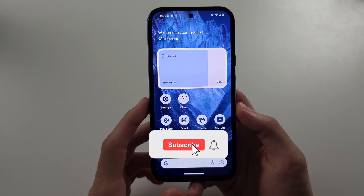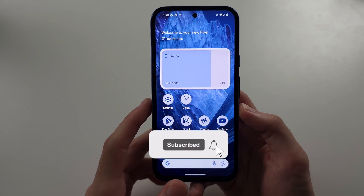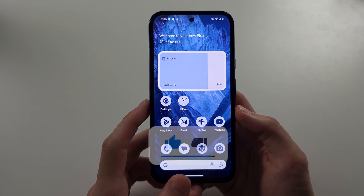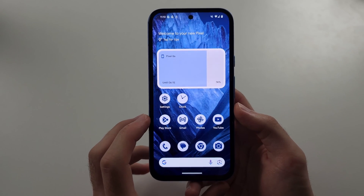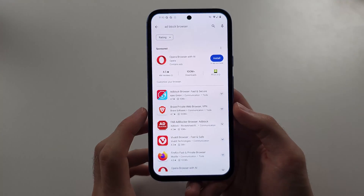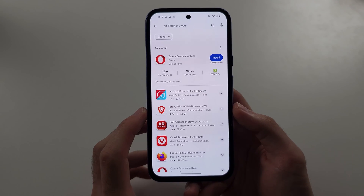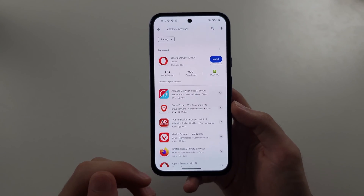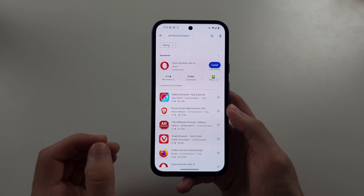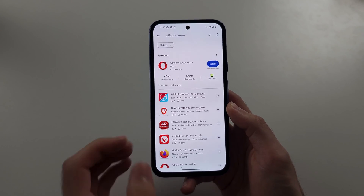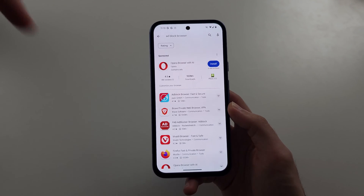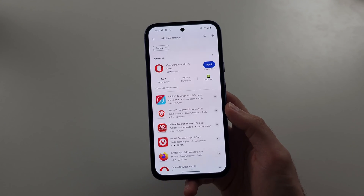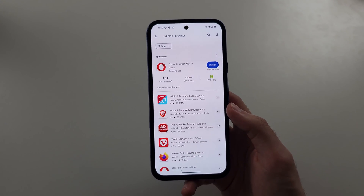Stopping ads on Pixel 8a isn't made trivial as Google is an ad selling company. But if we open Google Play Store, what we could do is option one: download a browser which has a built-in ad blocker. The downside is you're not gonna use Google Chrome, but the upside is that you won't have ads.